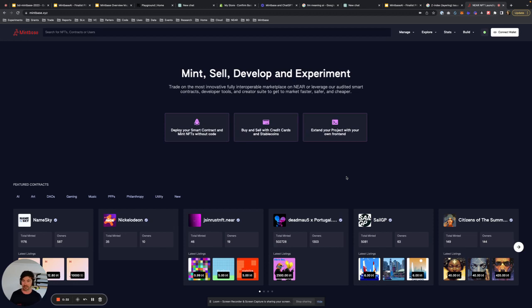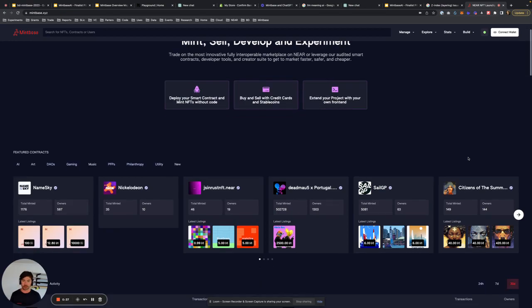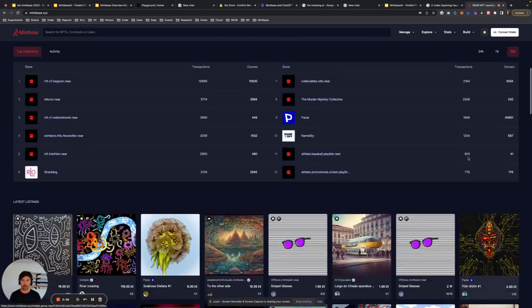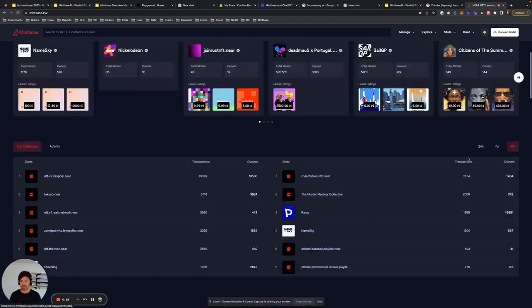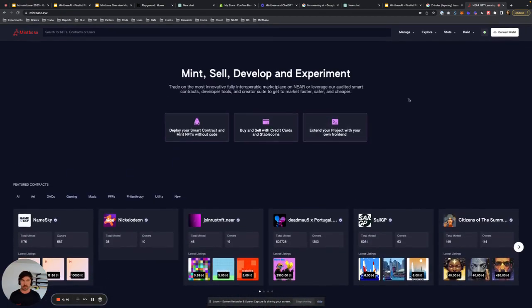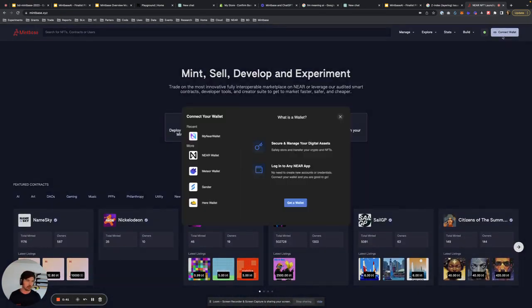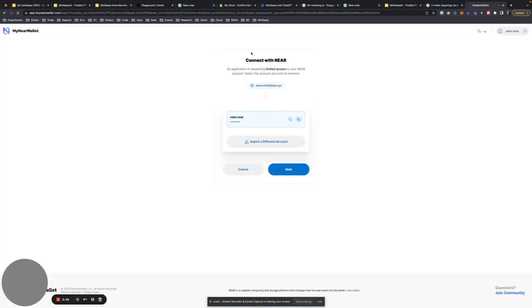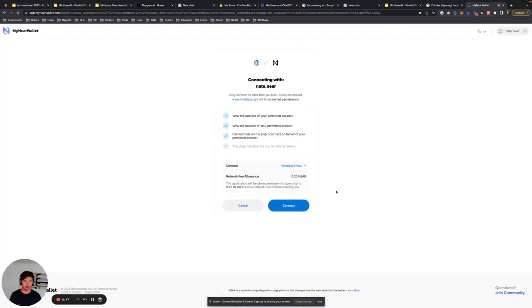You can do a hundred other things like meta-transactions. I'll show that in a minute. But for the most part, let's just do a quick overview of what Mintbase is. So right now I'm going to log in. We have all sorts of different wallets that we can connect with. I'm going to do the NEAR wallet.